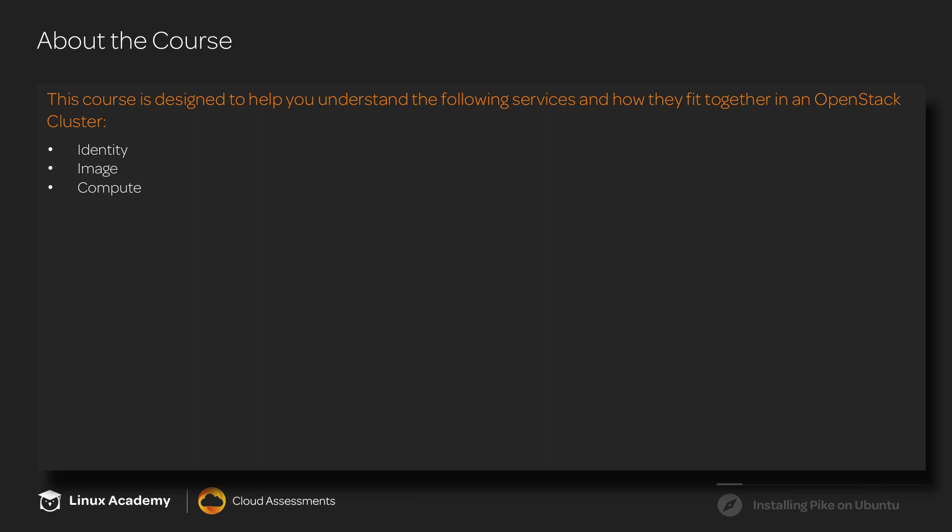The compute service, also known as Nova, will be in charge of creating our resources and especially launching our instance.